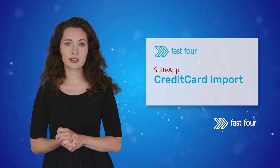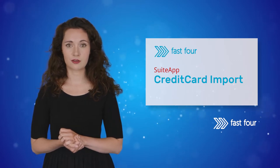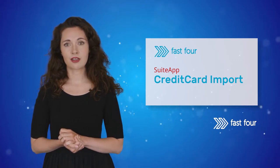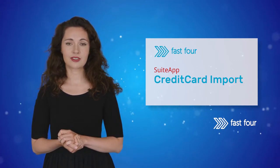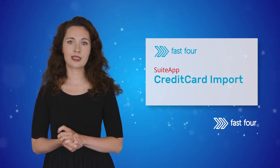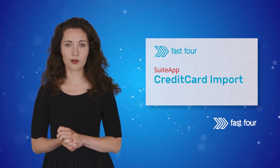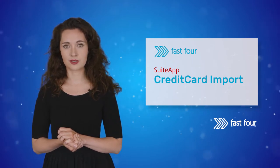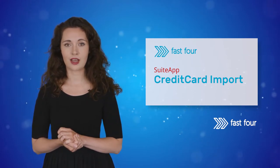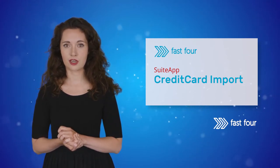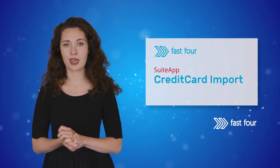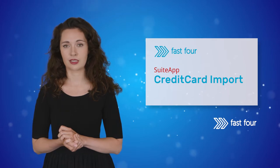First released in 2013, credit card import is now used by NetSuite customers all over the world to reduce the time, errors, and frustrations caused by manual processing.